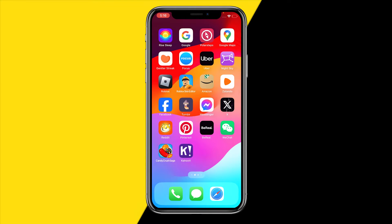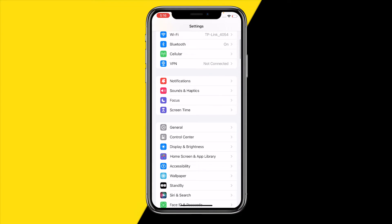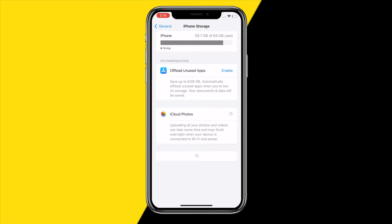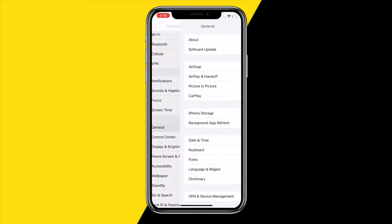Fix number one is simply heading over to your settings on your iPhone or Android. We are going to check the storage of our phones, because we need to make sure that we have at least one or two gigabytes left over on our phone so InShot can actually start writing cache to your storage. If it doesn't have enough storage, it will not be able to build up that cache and it will just stop working.